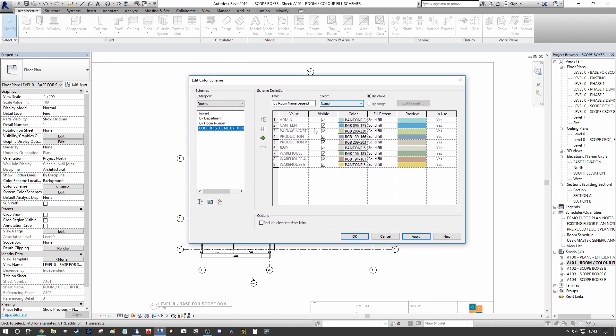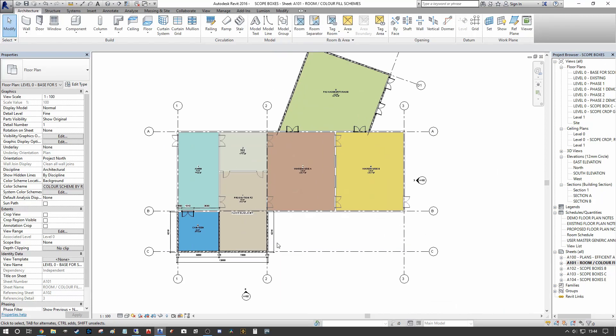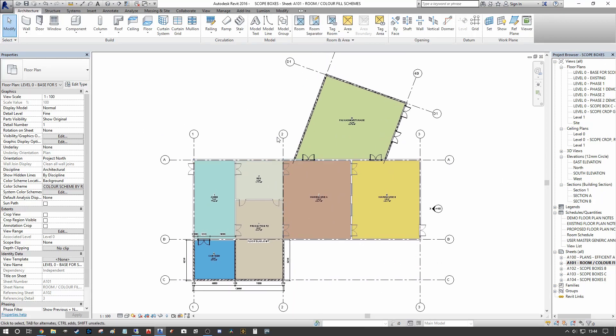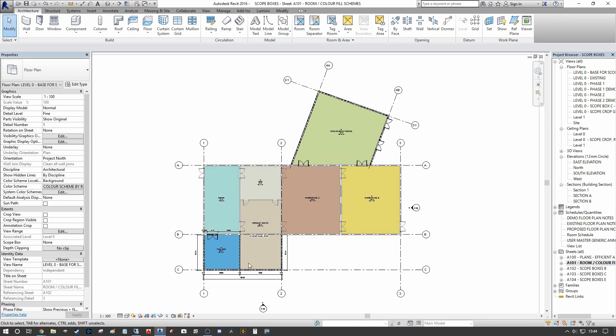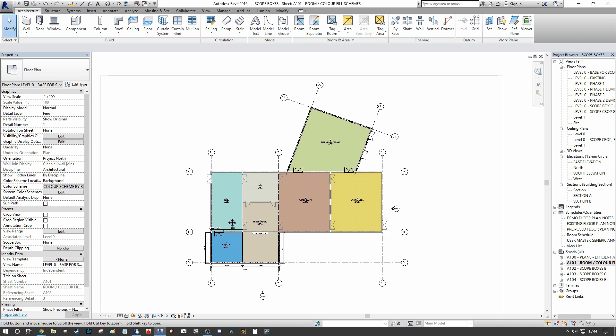We want to go to Rooms and say Color Scheme by Room. There's an option down here to include elements from links. If you had multiple buildings and you were doing a site layout of multiple buildings that are interconnecting, you may want to include the rooms from the linked data as well within the legend. We press Apply and OK, and as you can see our base plan now is updated with the colors that we've given the scheme, and each room is represented by its own color.